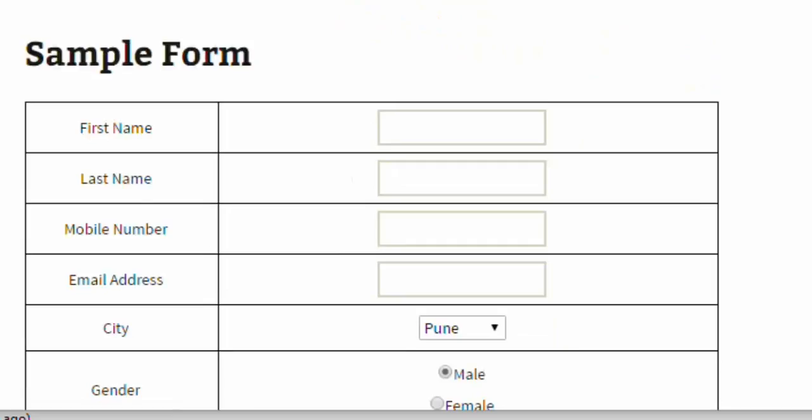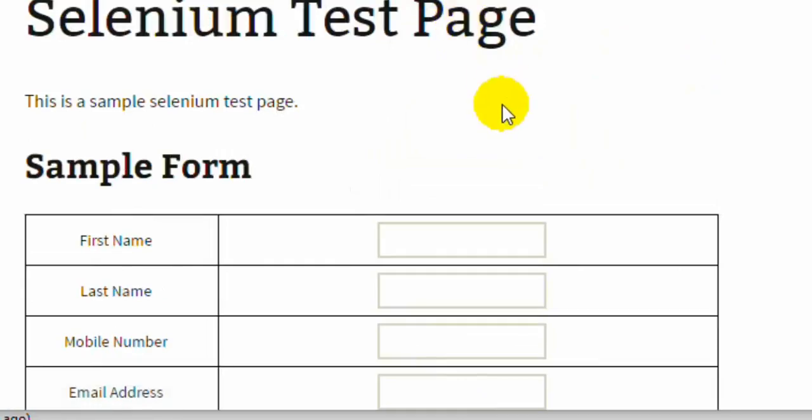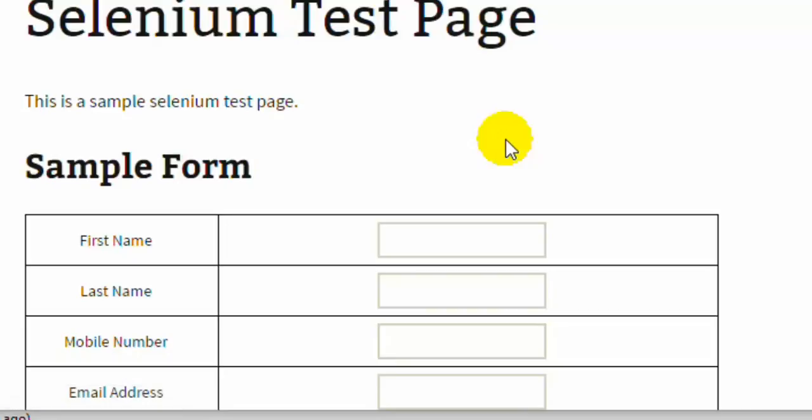This is the second run and this time it will enter Tim1 and Wilson in the first name and last name respectively. Similarly, you can enter as many rows as you want in the example section and the scenario will be executed that many times. That's why it is called data-driven testing.